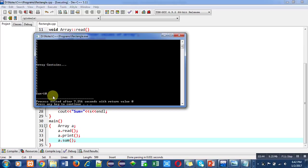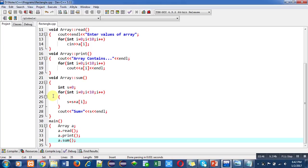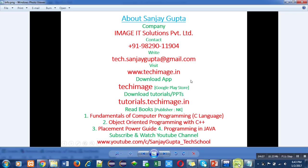You can see that the program is working properly. All the functions are executing properly. You can implement this code on your laptop or desktop so that you can understand the concept of array and defining member functions outside the class. Again, you can note down my details which will be helpful for your study and placement purposes. Thank you for watching this video.